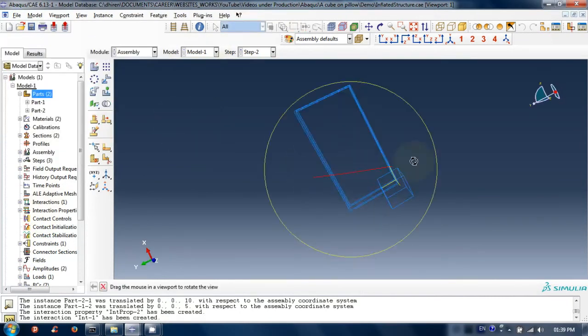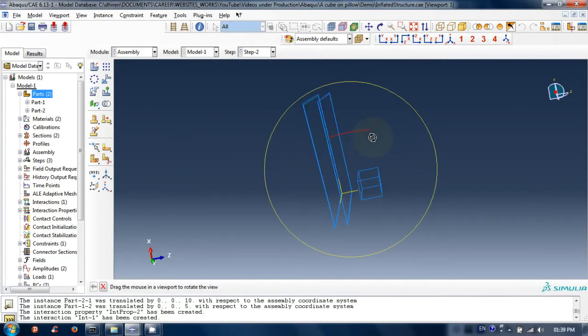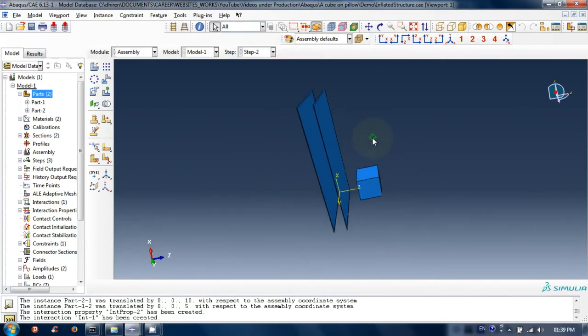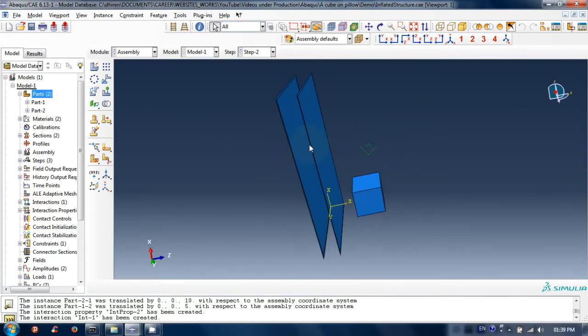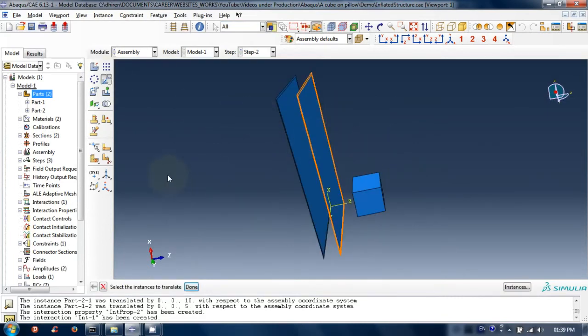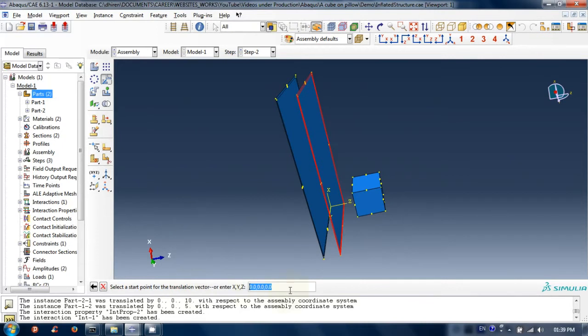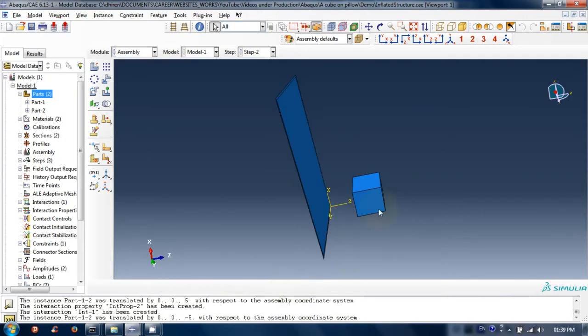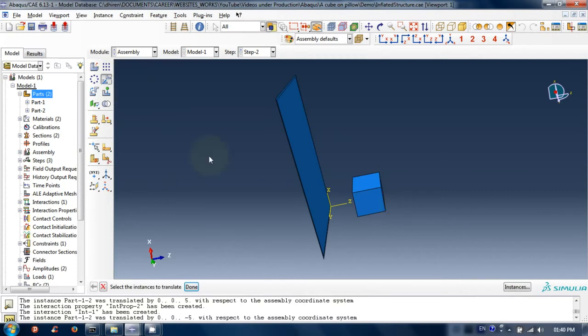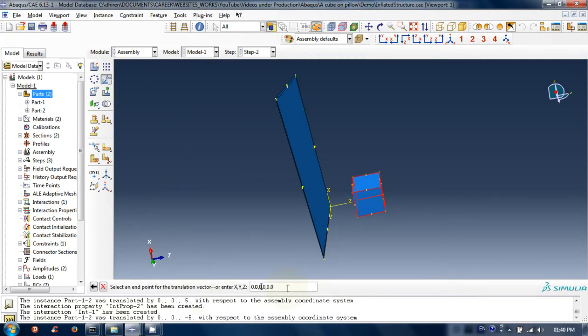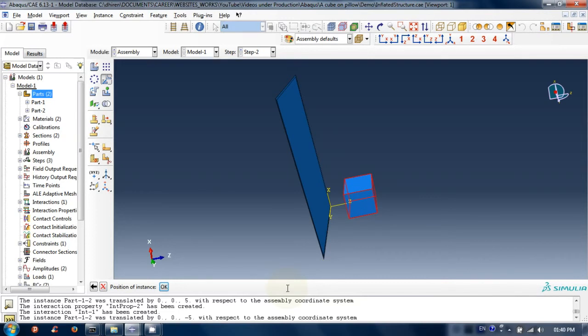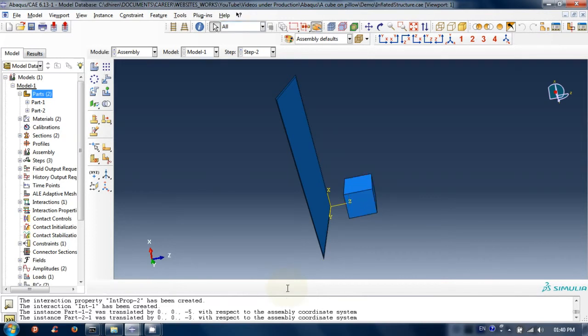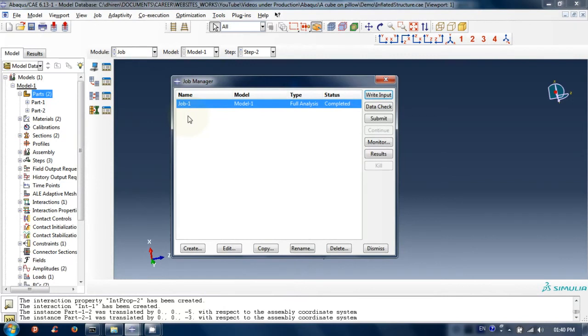Now go back to assembly module and place the parts as demonstrated. After finishing this, let's move to job module.